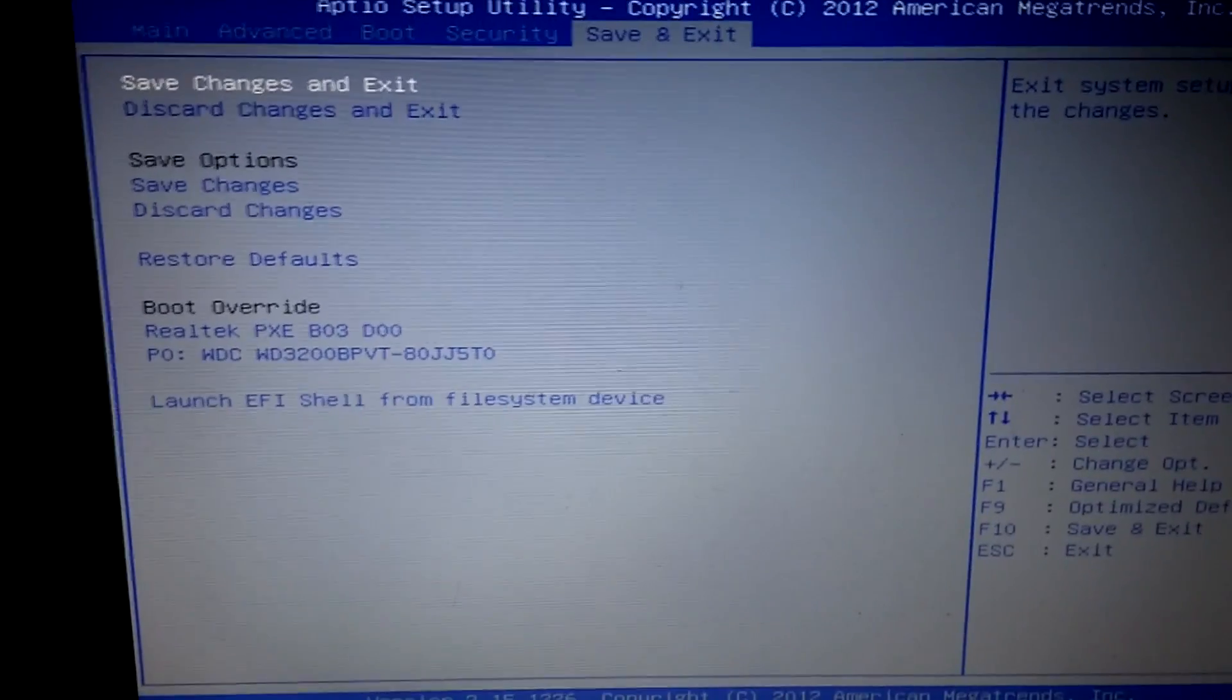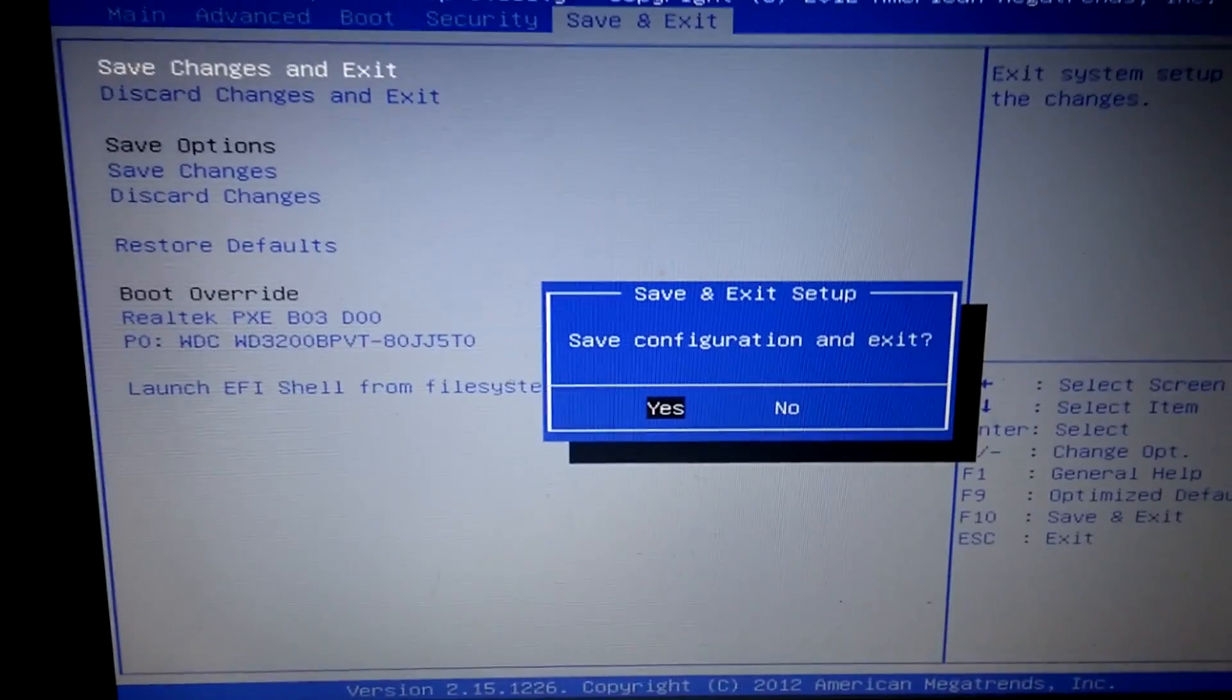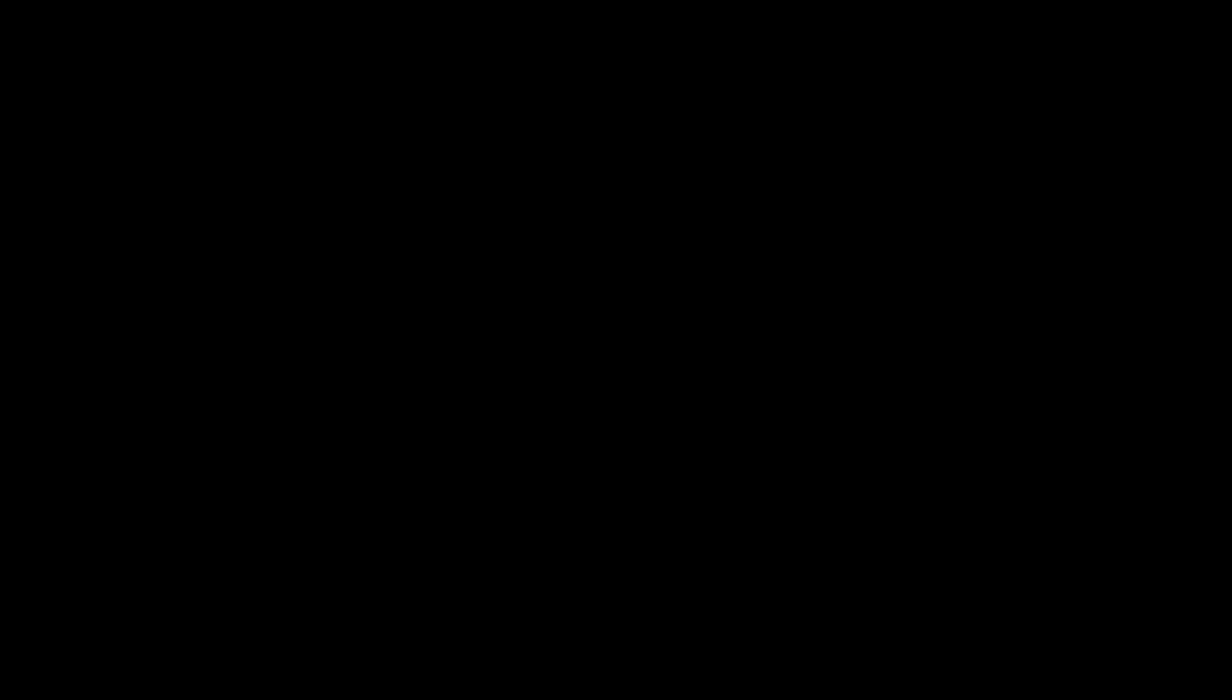Alright, so the second way is by changing the dedicated video memory by using the registry editor.